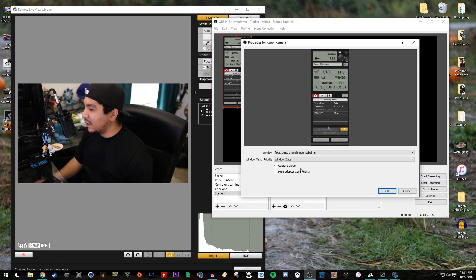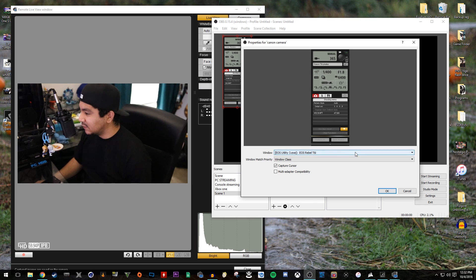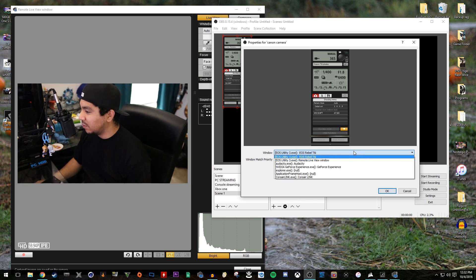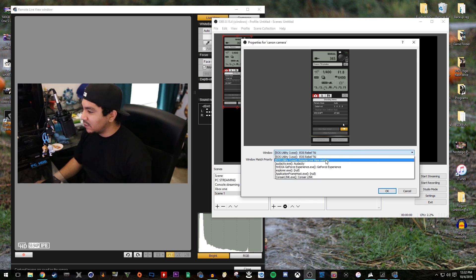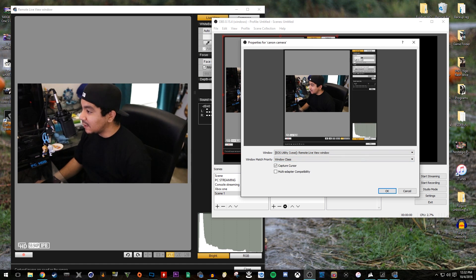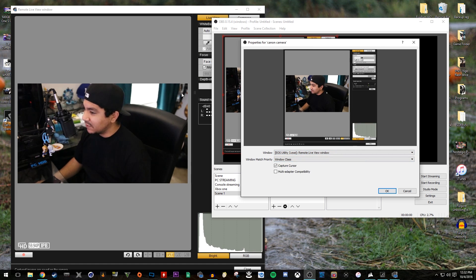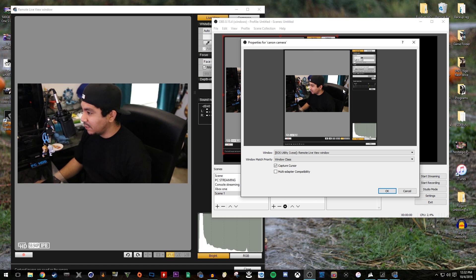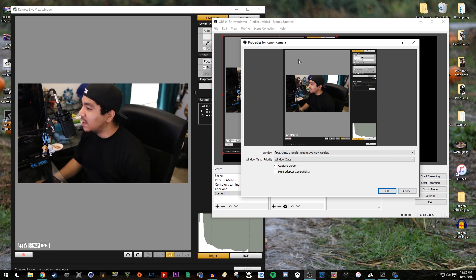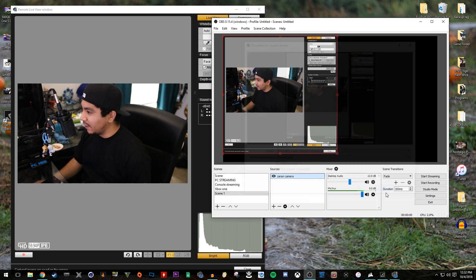And then right here where it says window, this is where you choose your window. So in this case, we want Remote Live View Window. As you can see, it's the same thing you see over here. It's the whole window. So I'm going to show you how to fix that. You can hit OK.